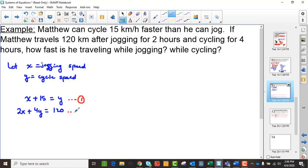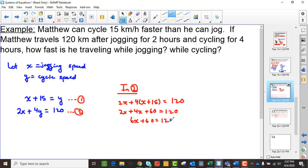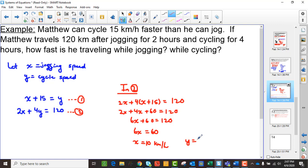I'll solve this by substitution because I already have y equal to something with x in it. In equation 2, I replace y with x plus 15. So I get 2x plus 4(x plus 15) equals 120, which gives 2x plus 4x plus 60 equals 120. That means 6x plus 60 equals 120, so 6x equals 60, and x equals 10 kilometers per hour. Then y equals 10 plus 15, so y equals 25 kilometers per hour.